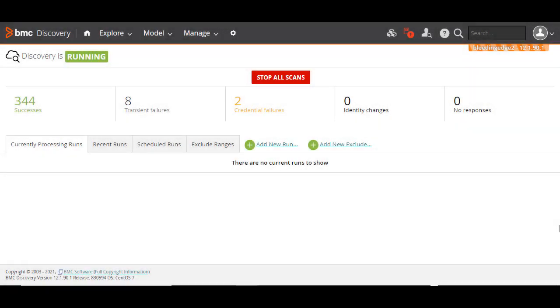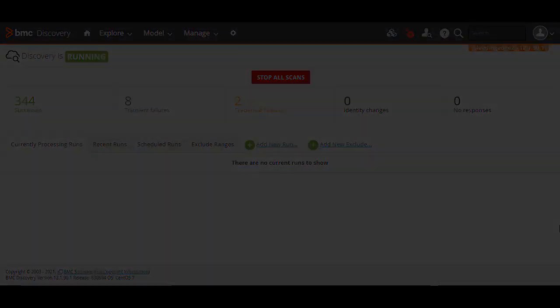You've just seen how to configure discovery scans and view the scan results. For more information on this topic, see the BMC online documentation portal. Thanks for watching.